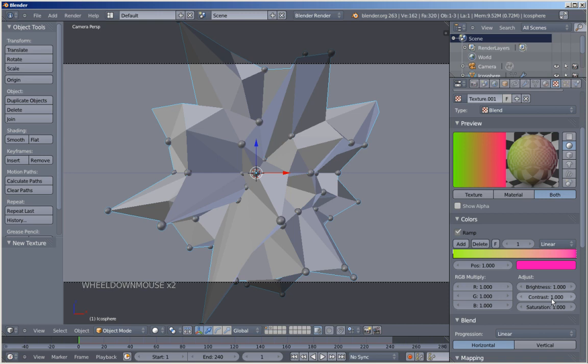And I'll also change the blend here from Horizontal to Vertical.